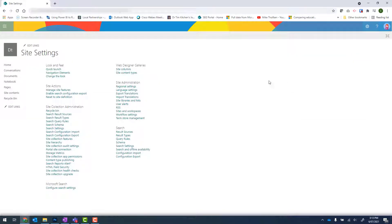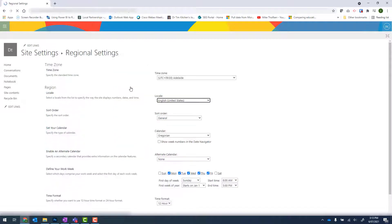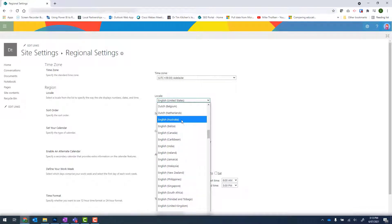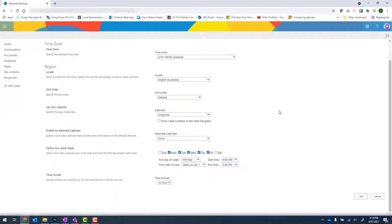We now need to find Regional Settings and then update the locale from English United States to English Australia. Scroll down and click on OK.